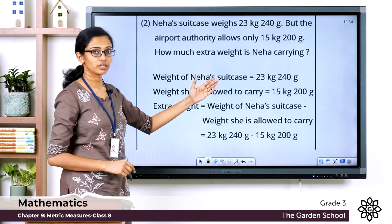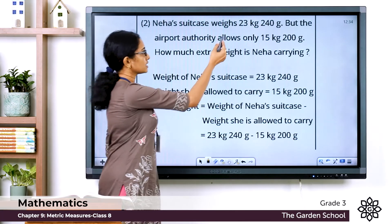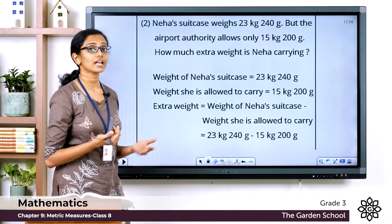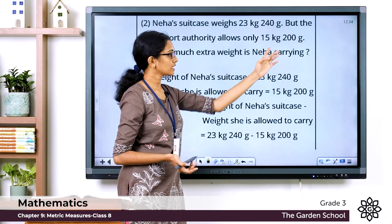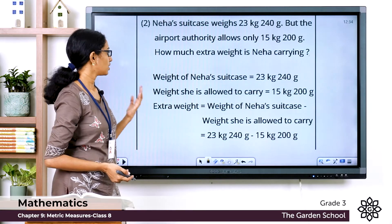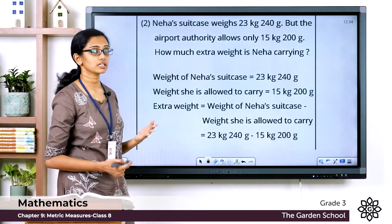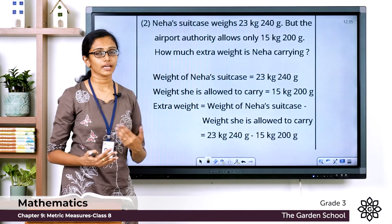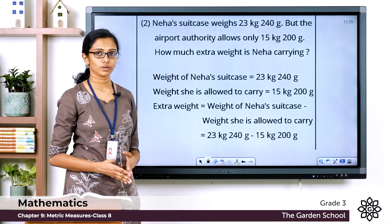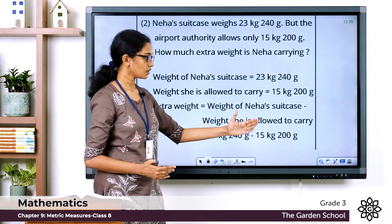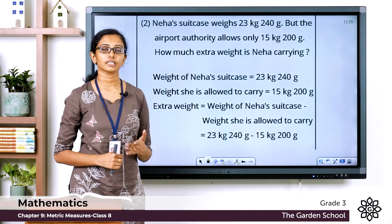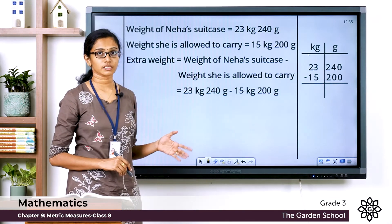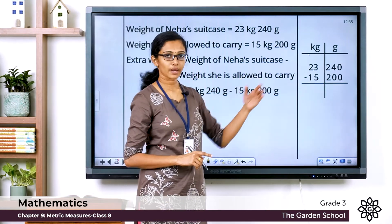Let's write the steps from the data. Weight of Neha's suitcase = 23 kilogram 240 grams. Weight she is allowed to carry = 15 kilogram 200 grams. The extra weight equals the weight of Neha's suitcase minus the weight she is allowed to carry, which is 23 kg 240 g minus 15 kg 200 g. We arrange the measurements in proper columns of kilograms and grams.